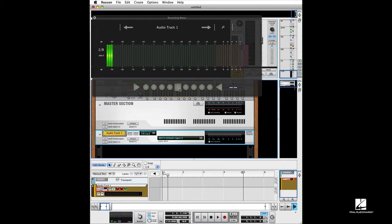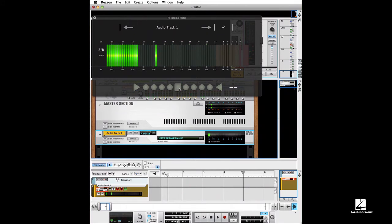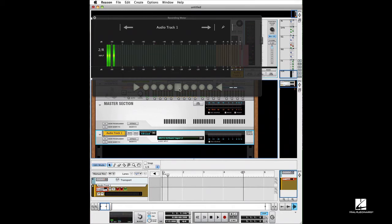If I hit a key on my little synth here, I'm coming in at about minus 16 dB, which is more than adequate. Usually minus 16, minus 12, that's a really good level if you're working at 24 bits.